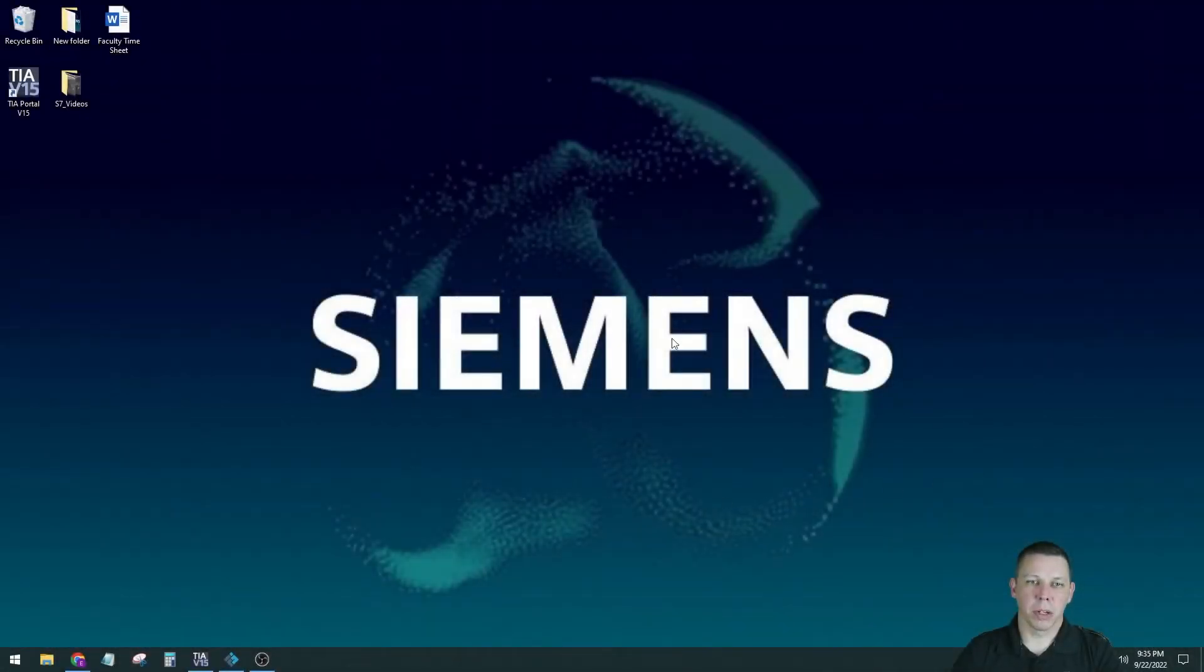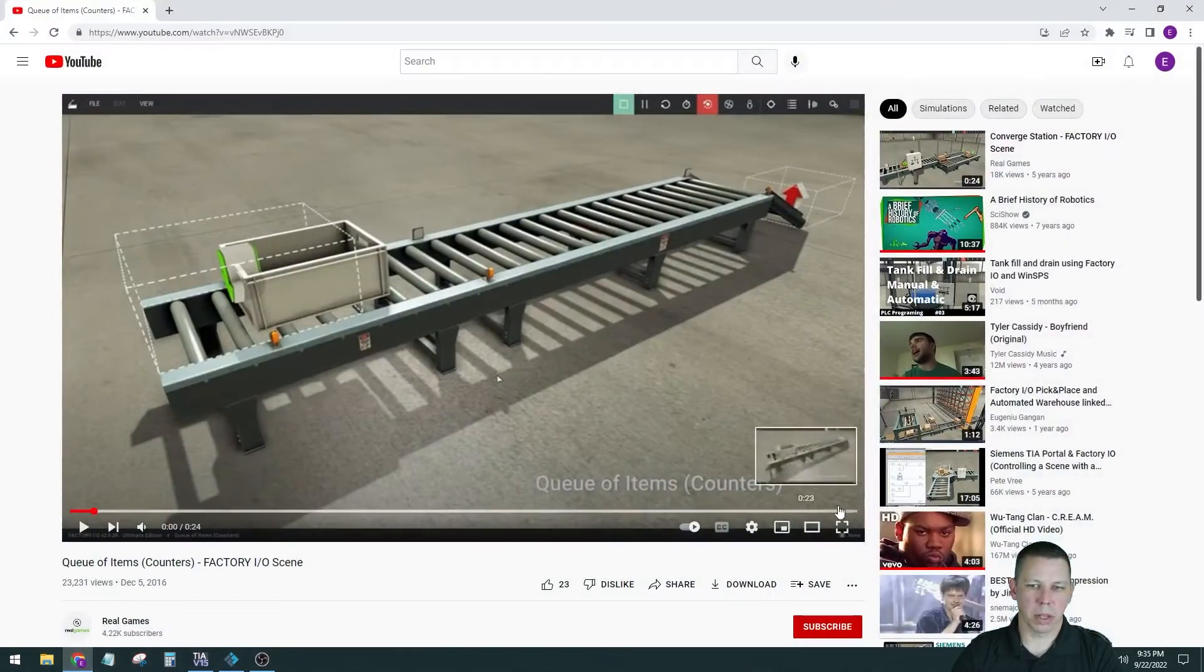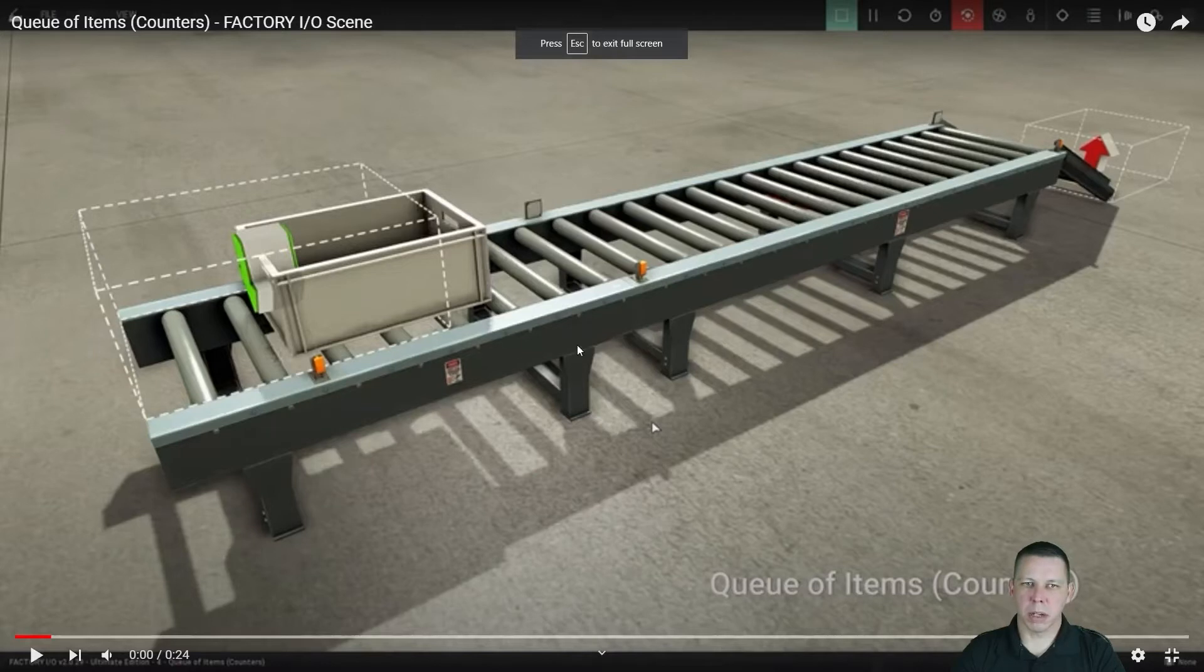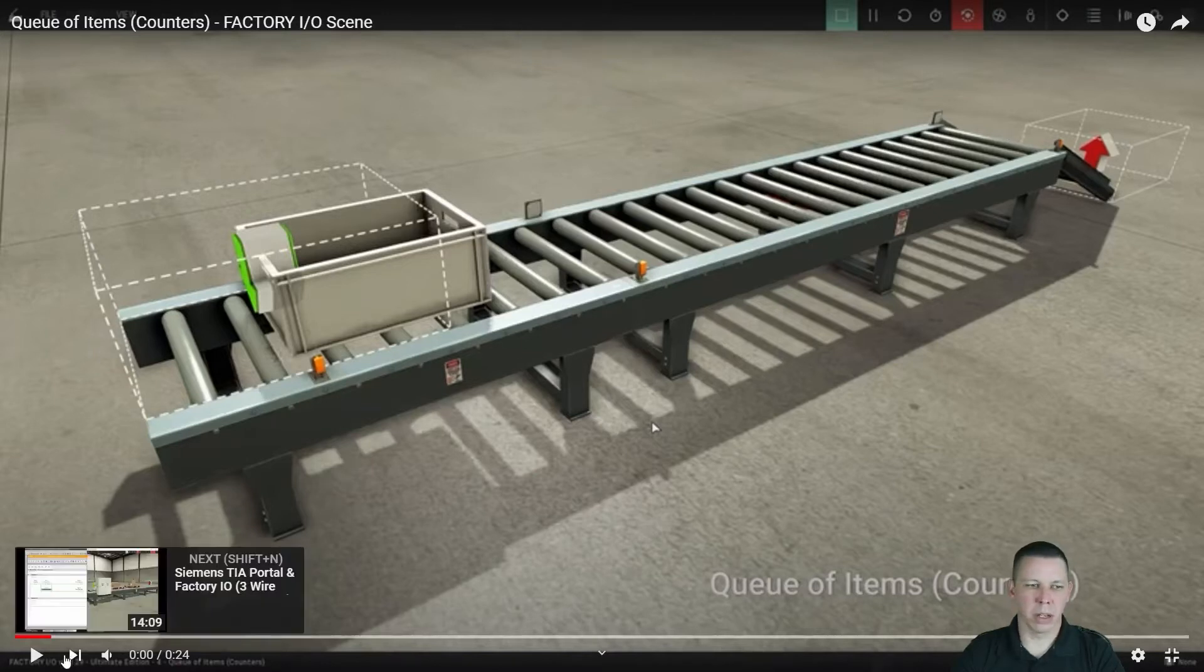Hey everybody, we're back doing Factory I.O. This would be scene number four. It looks something like this. You get three boxes to get in a row here and then you send all three down off the end.